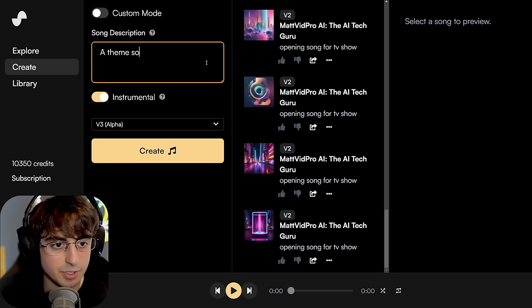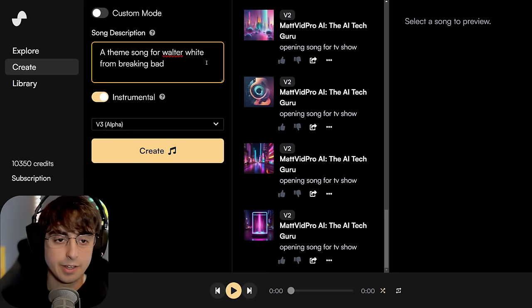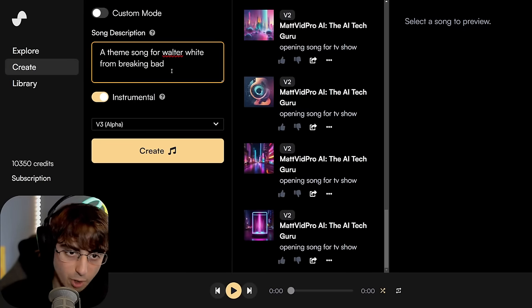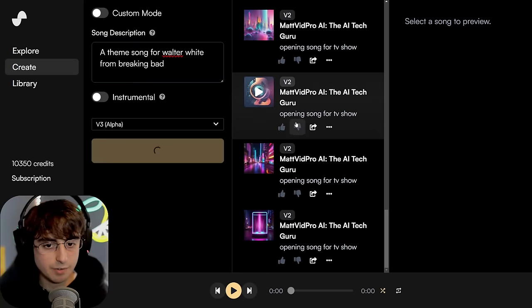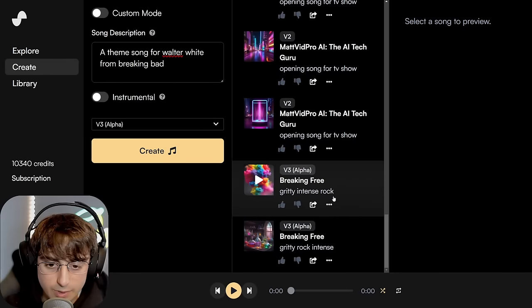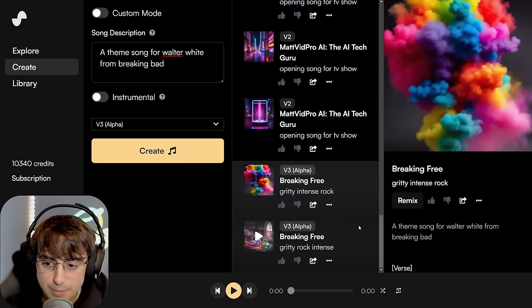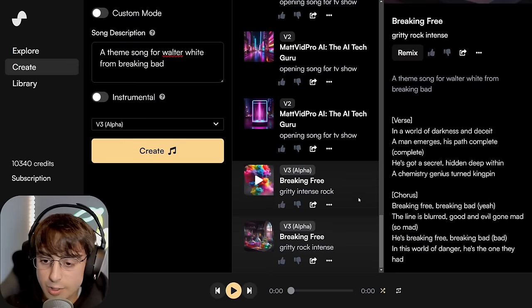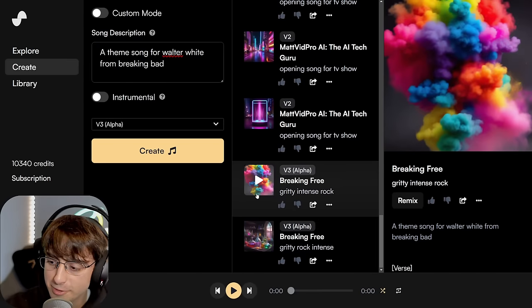Welcome back, everybody. A theme song for Walter White from Breaking Bad — this was a difficult prompt for V2, so I'm starting off strong here. Give it a shot. They're both called 'Breaking Free' — do they have the same lyrics? Oh no, they actually have different lyrics. Alright, let's listen to V3.